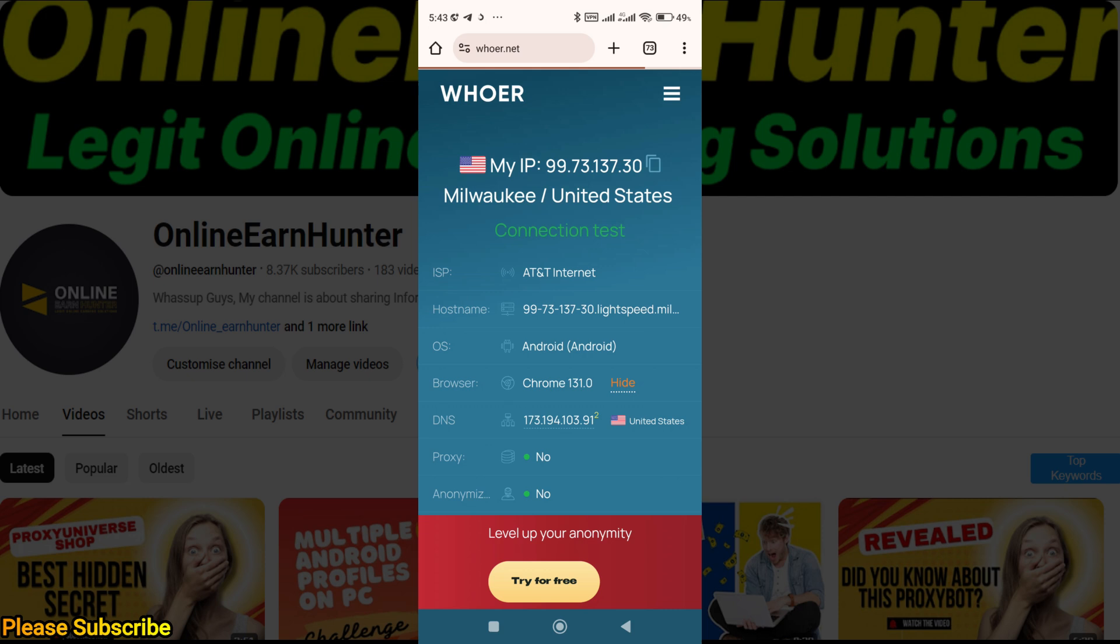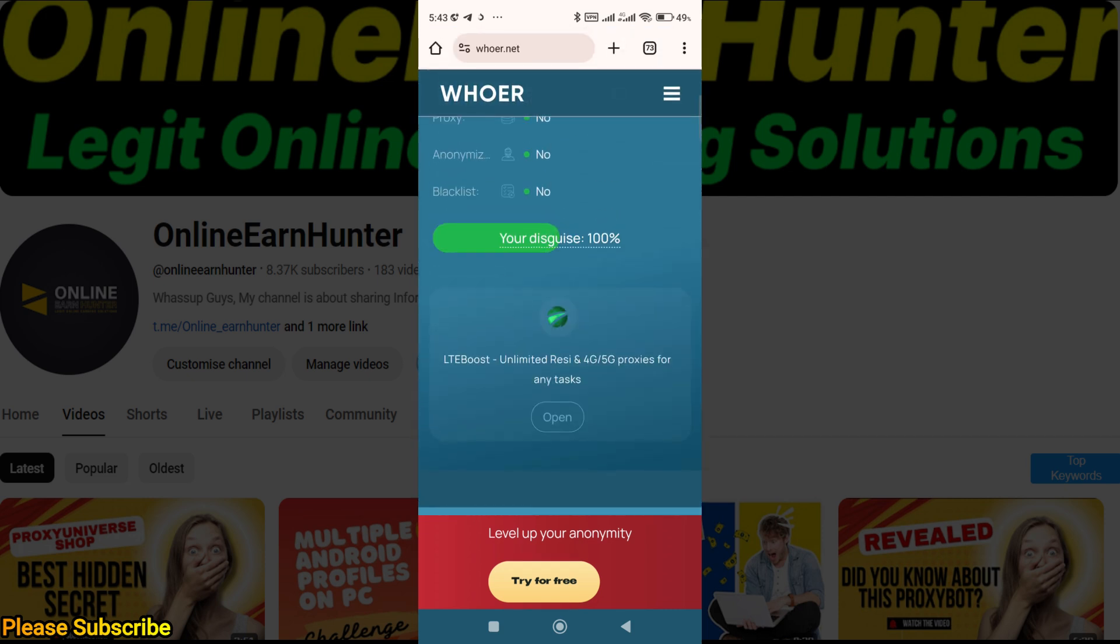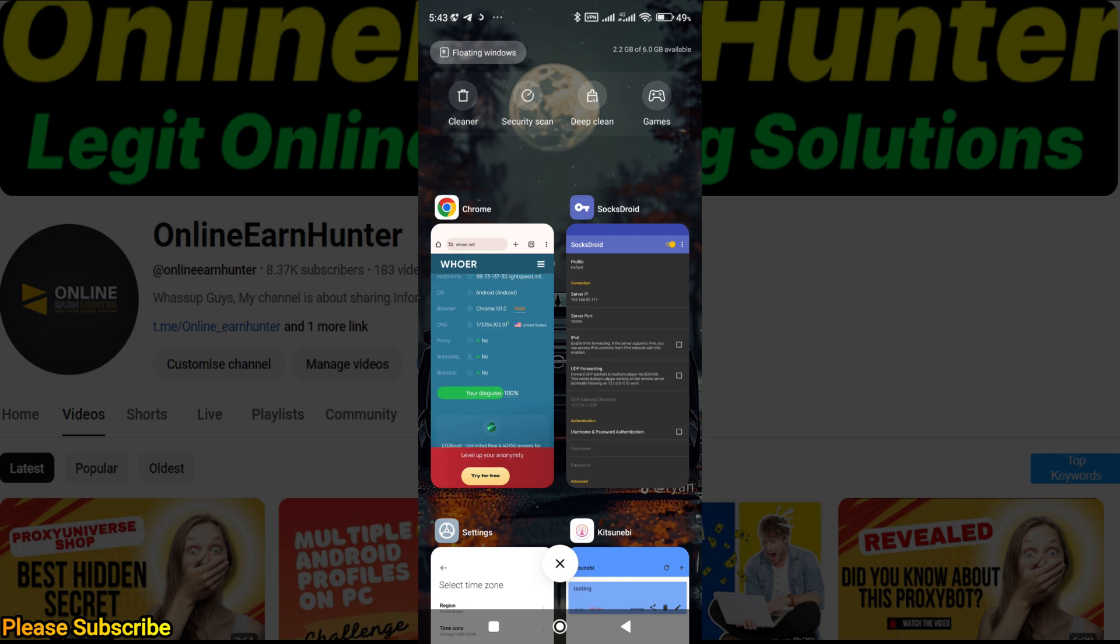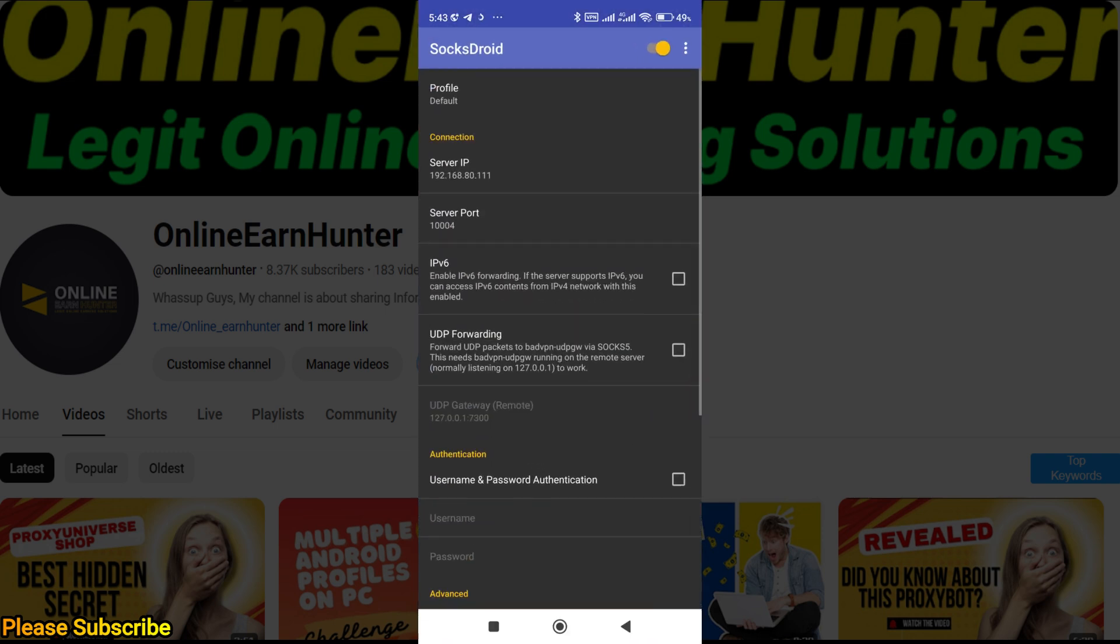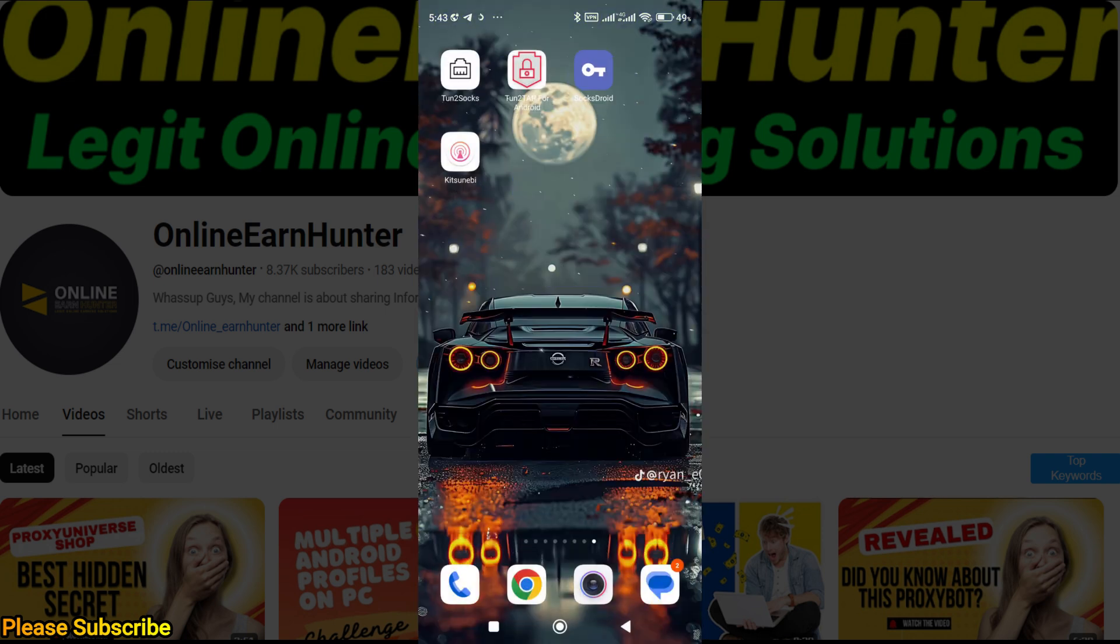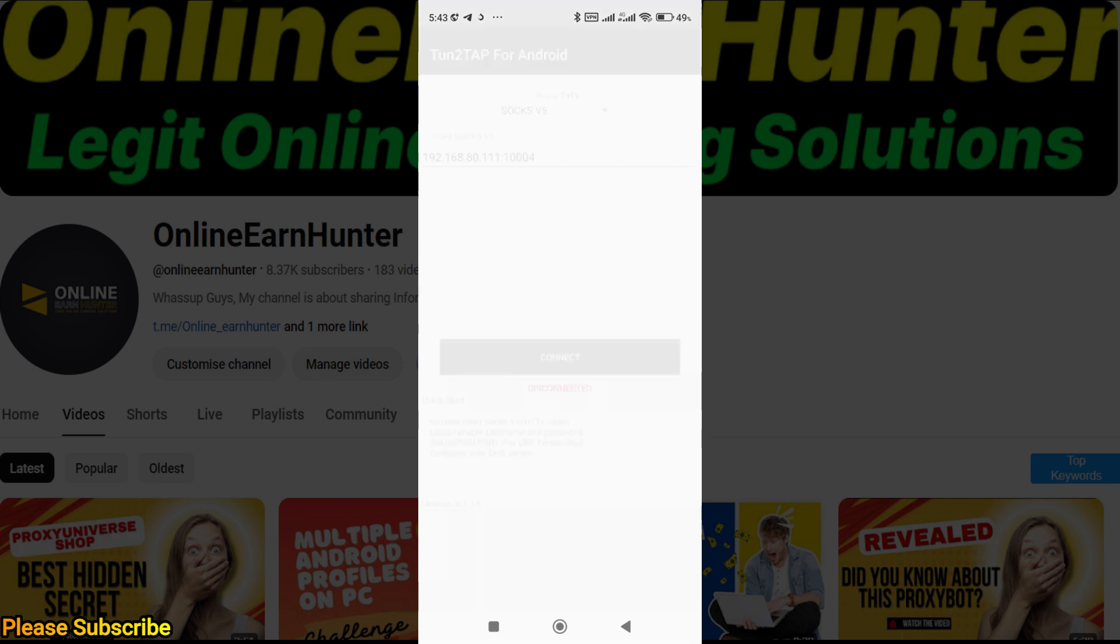You can see my disguise is 100 percent. That's how you do it. Now, Turn to Tap—it's the same way.